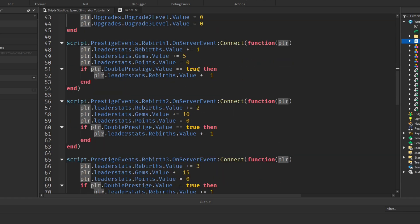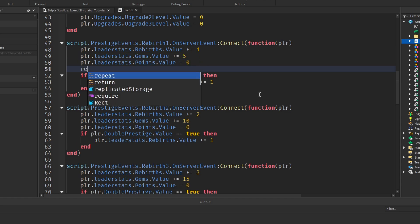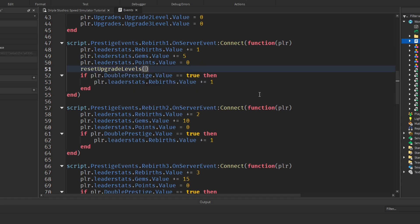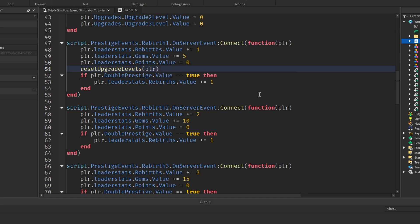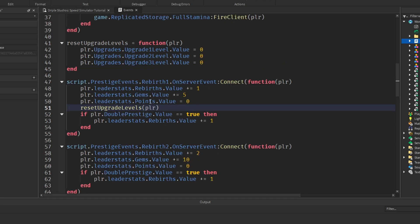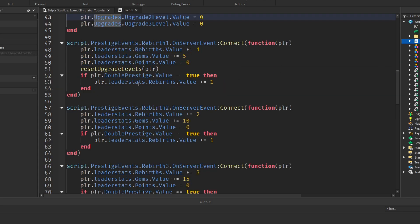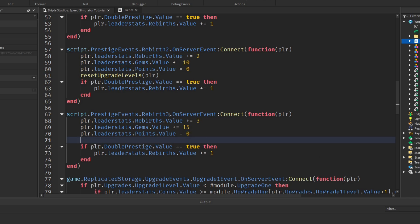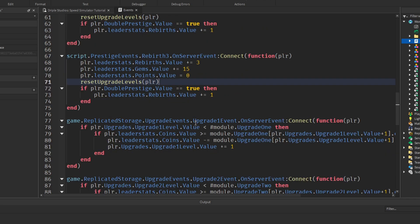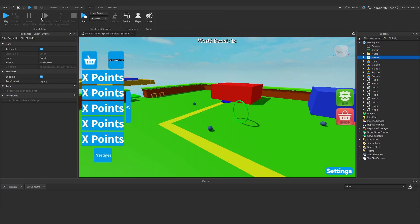Now when we call it, let's just go before this if double prestige in our rebirth one event. We'll just say reset upgrade levels and pass in our player. So we're passing in this player, resetting our upgrade levels, and it's going up here. We'll just copy this line here and paste it in the second and the third rebirth events.